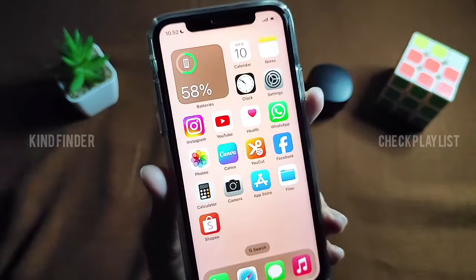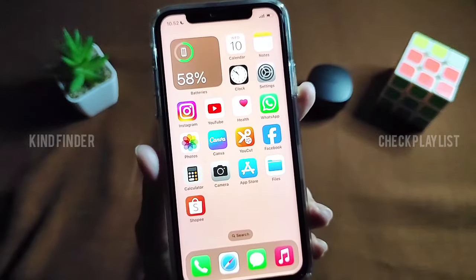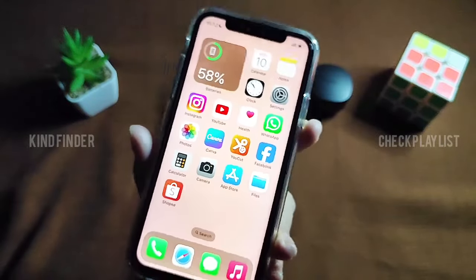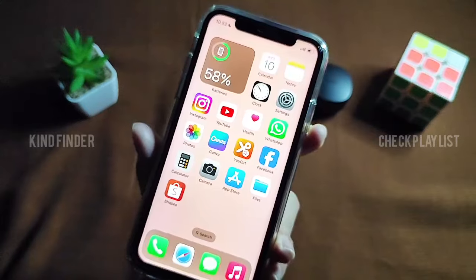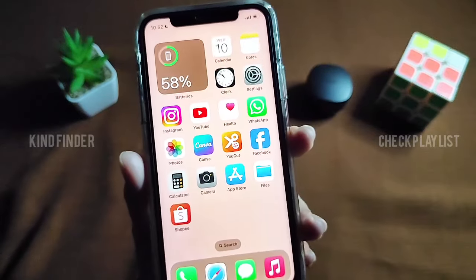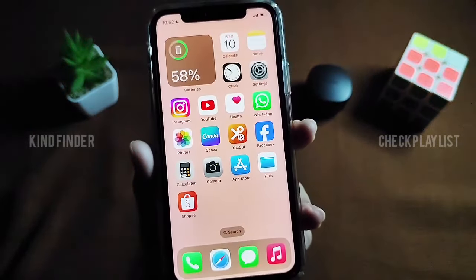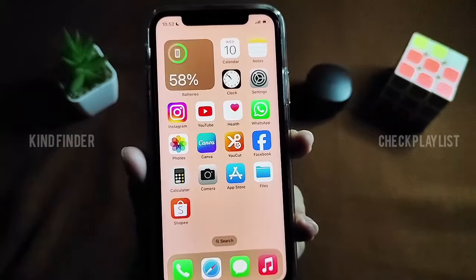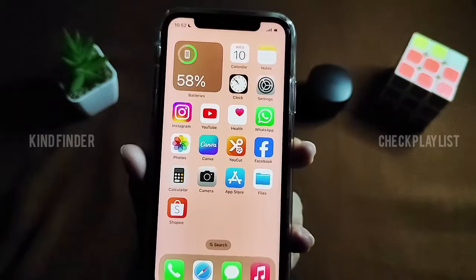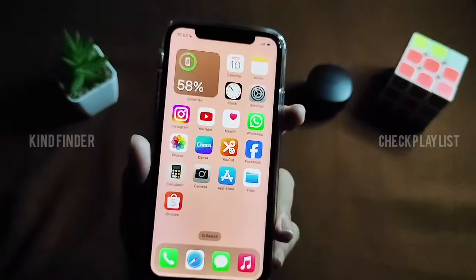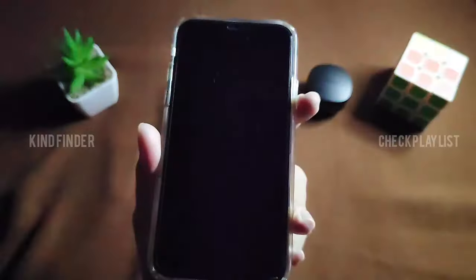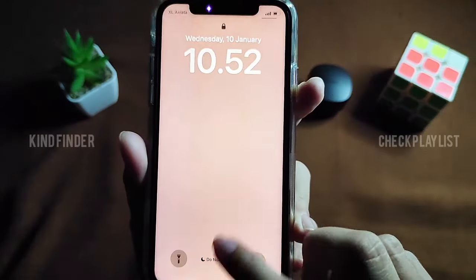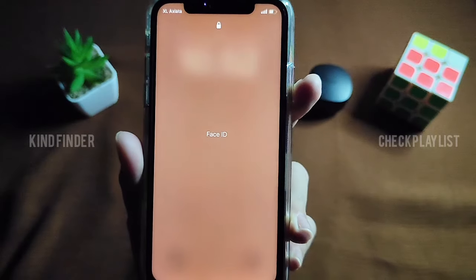That's how to change your lock screen method on your iPhone. Thanks for watching this video. If you found this helpful, don't forget to hit the thumbs up button and share it with your friends. Once again, thank you and good luck.